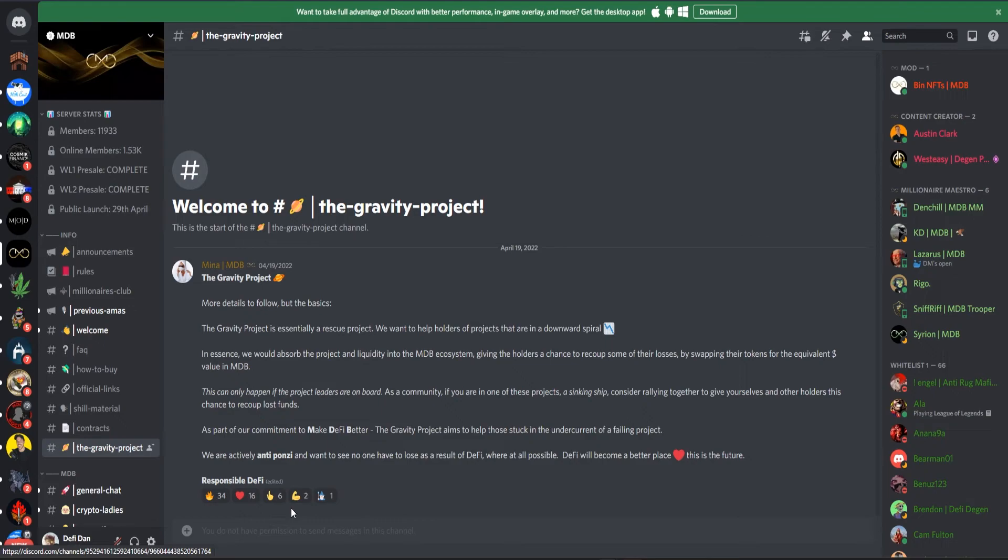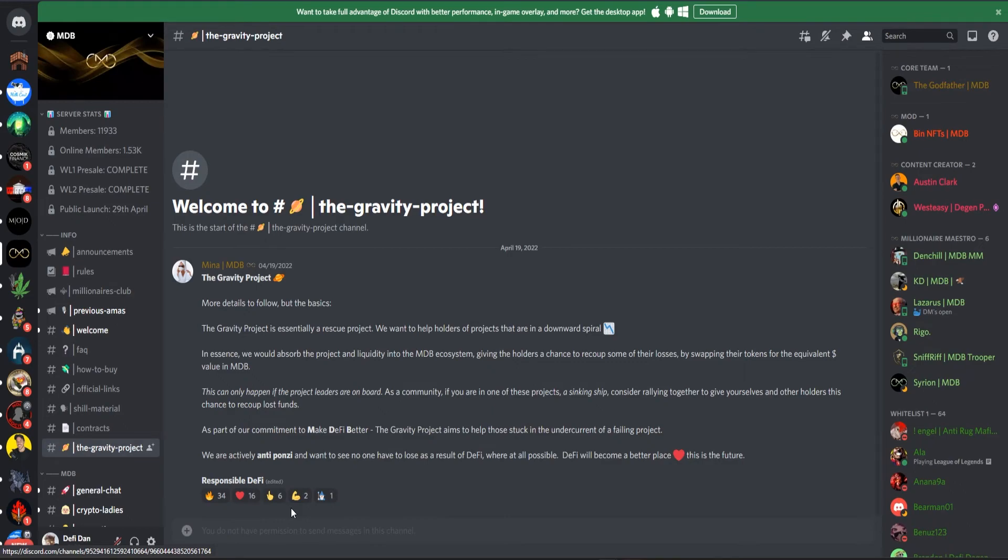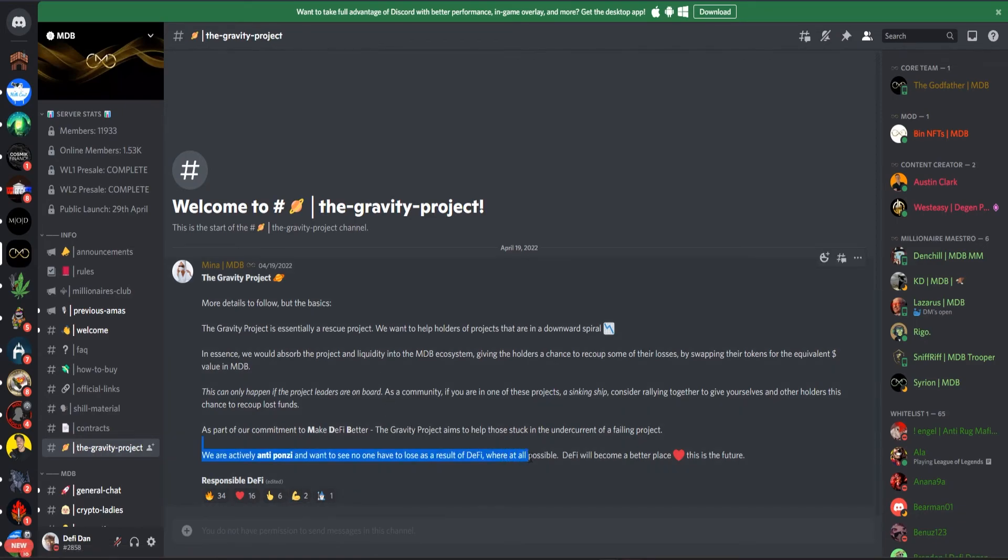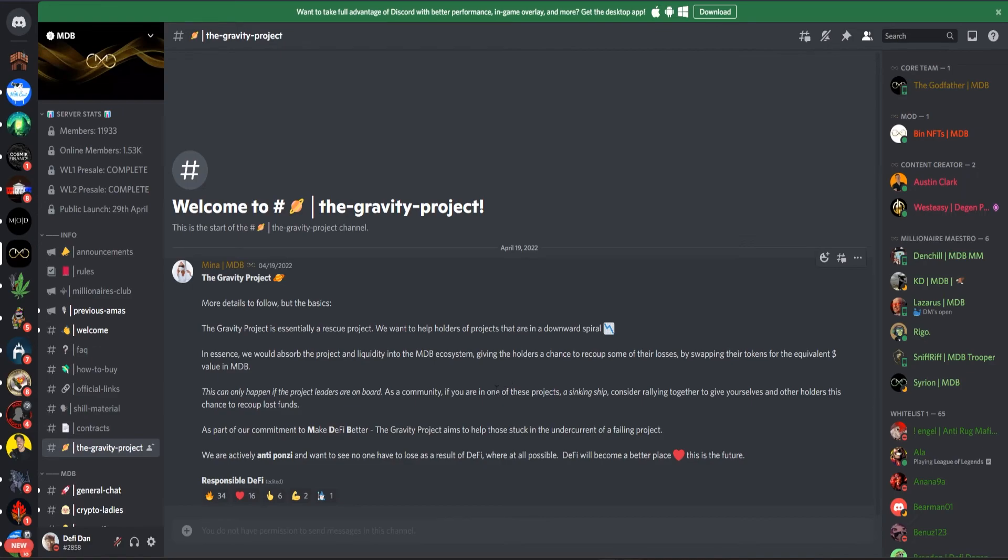As part of our commitment to make DeFi better, the Gravity Project aims to help those stuck in the undercurrent of a failing project. We are actively anti-Ponzi and want to see no one have to lose as a result of DeFi where at all possible. DeFi will become a better place. This is the future, and this is why I really count on Million Dollar Baby. They want to make DeFi really better.